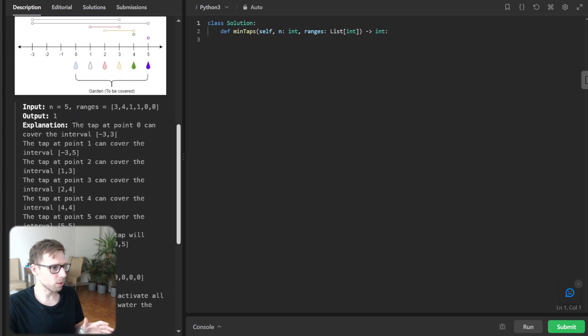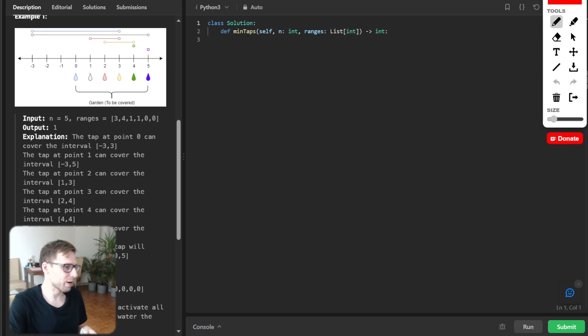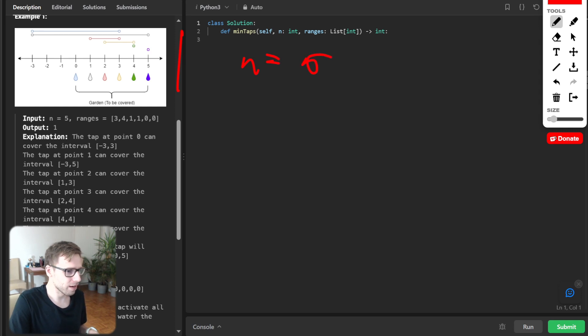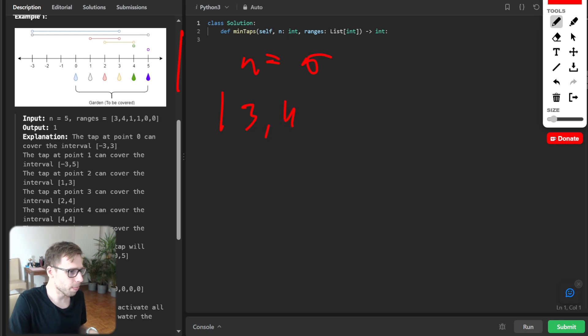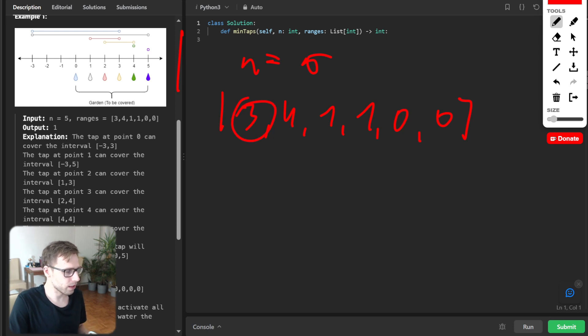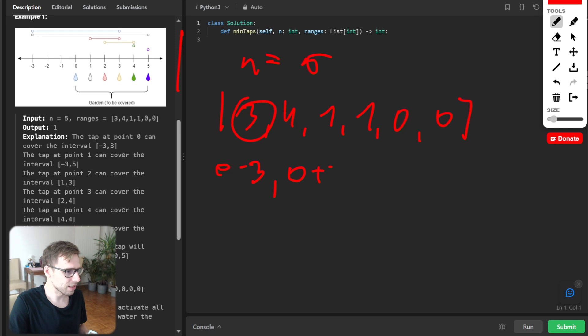So now let's look at example. So here is quite a nice visualization and given n of 5 and our array of ranges 3, 4, 1, 1, 0, 0.